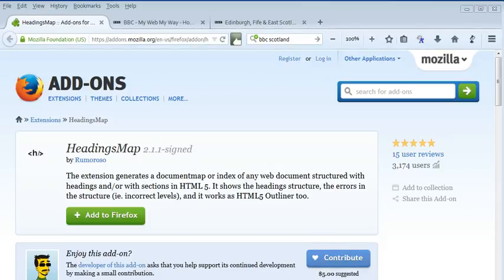Headings Map is an add-on for the Firefox browser. It is a feature that allows you to check that within a web page there has been consistent and logical heading structures added in the design and creation of that particular web page or website. Essentially, what it does is check if there is a structure on a web page.